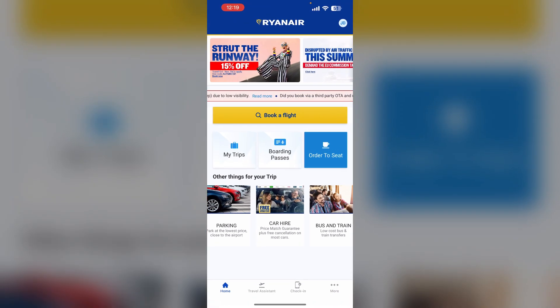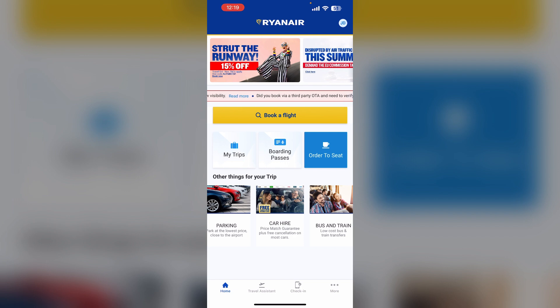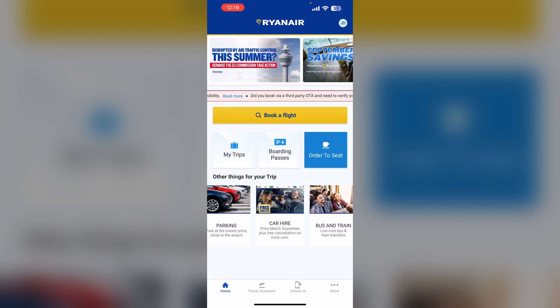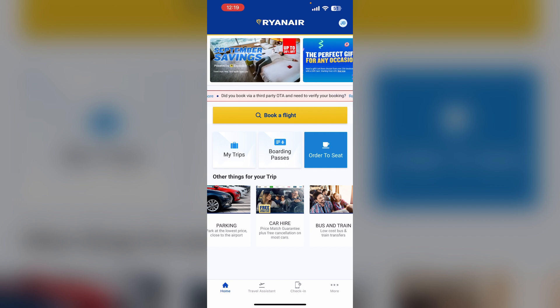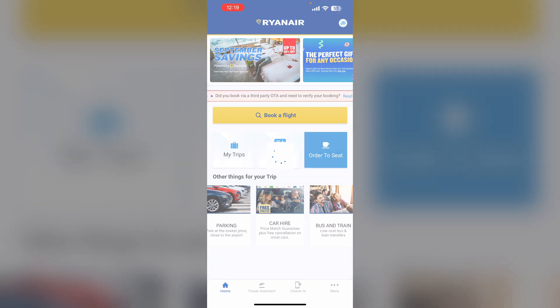First, open the Ryanair app and log into your account. If you want to change the name that contains your personal information, click on the top right corner of your profile.